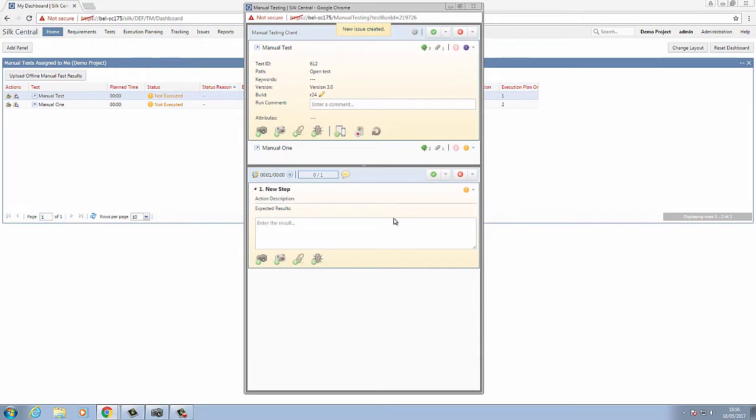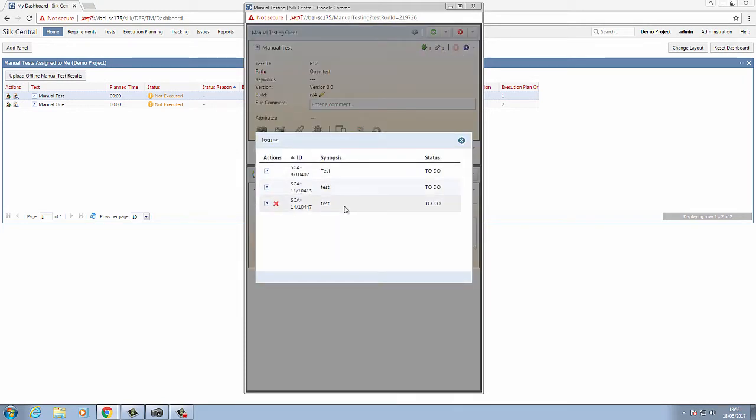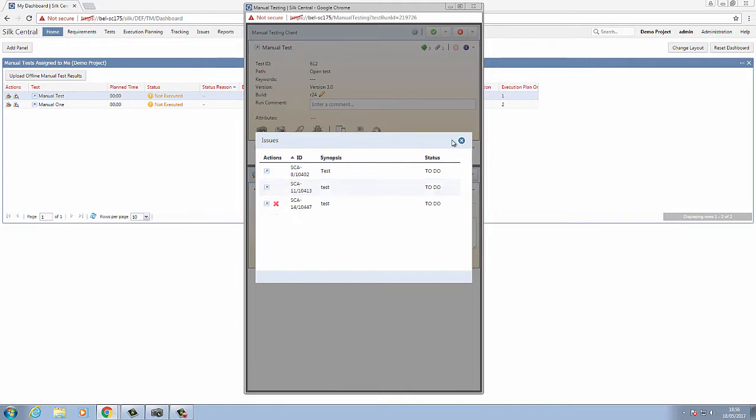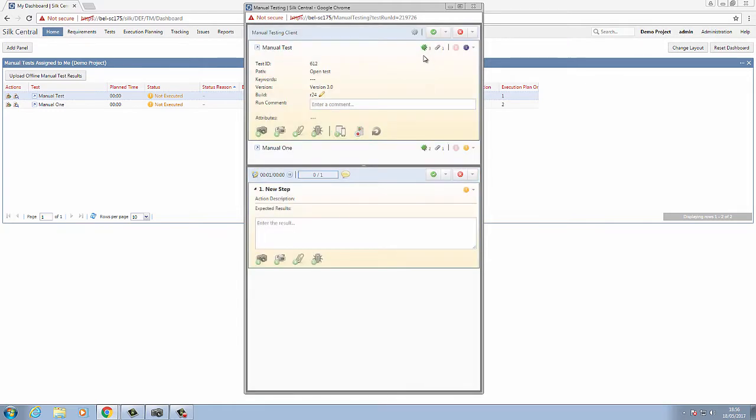You press OK, and we can then see that a new issue has been created for this test case. We can then see that this has been added to the Issues dialog in the Silk Central Manual Testing Client.